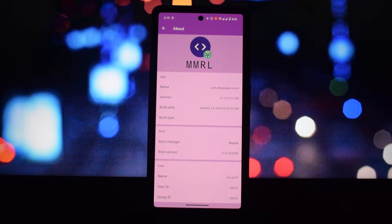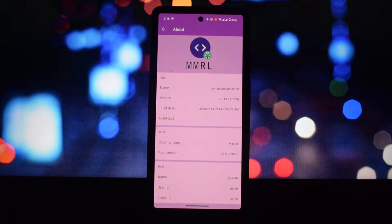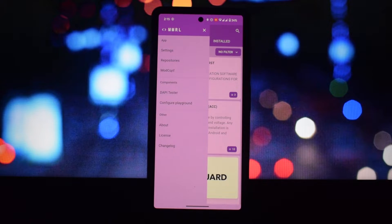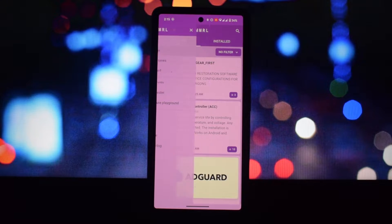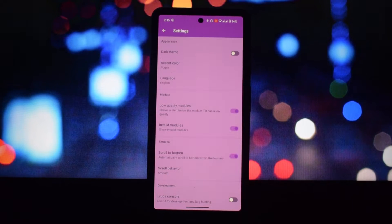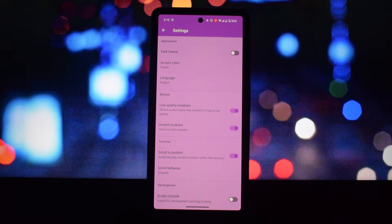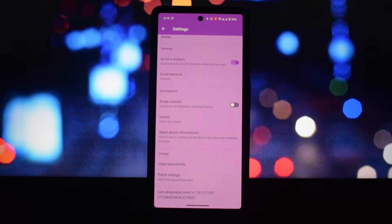It lets you browse, download, install, update, and manage Magisk modules directly from your Android device.